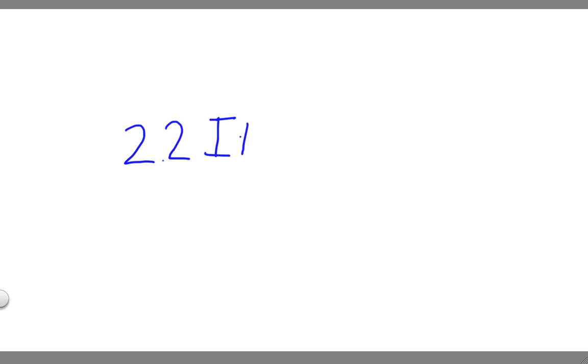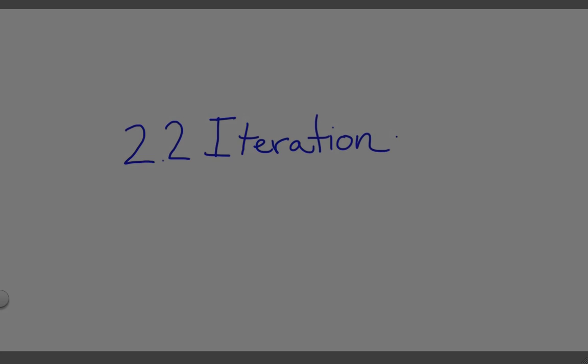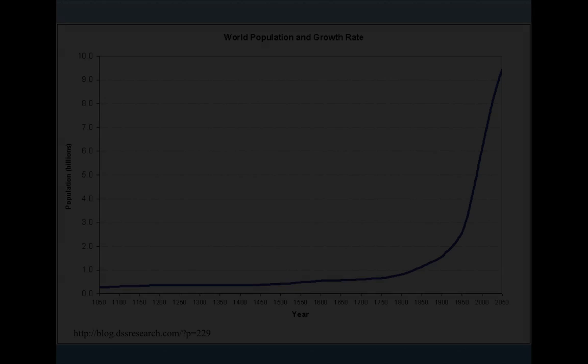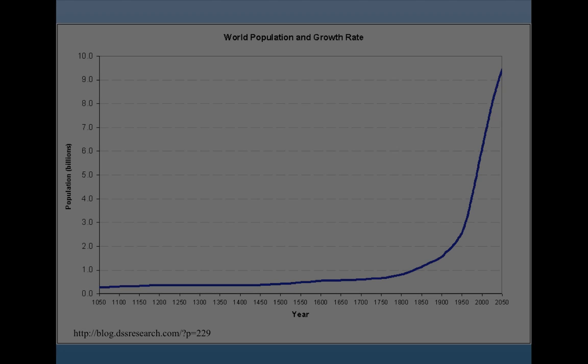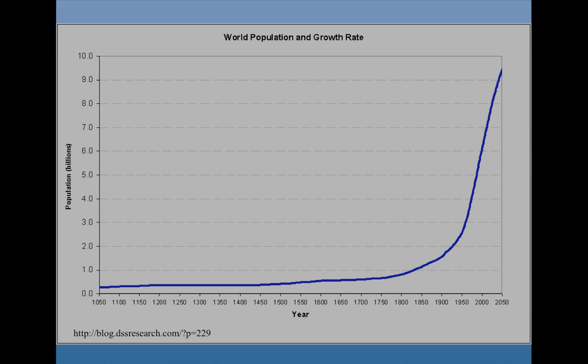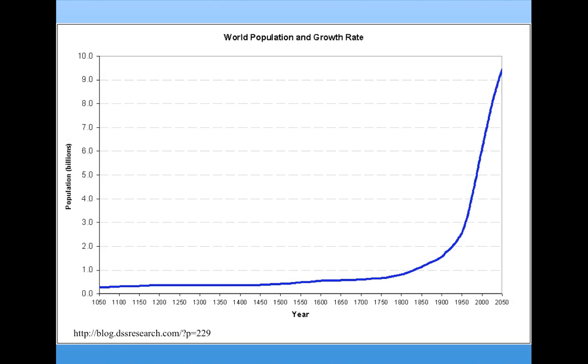The first concept to understand in Dynamics and Chaos is iteration. That is, doing something again and again. For example, let's think about population growth.